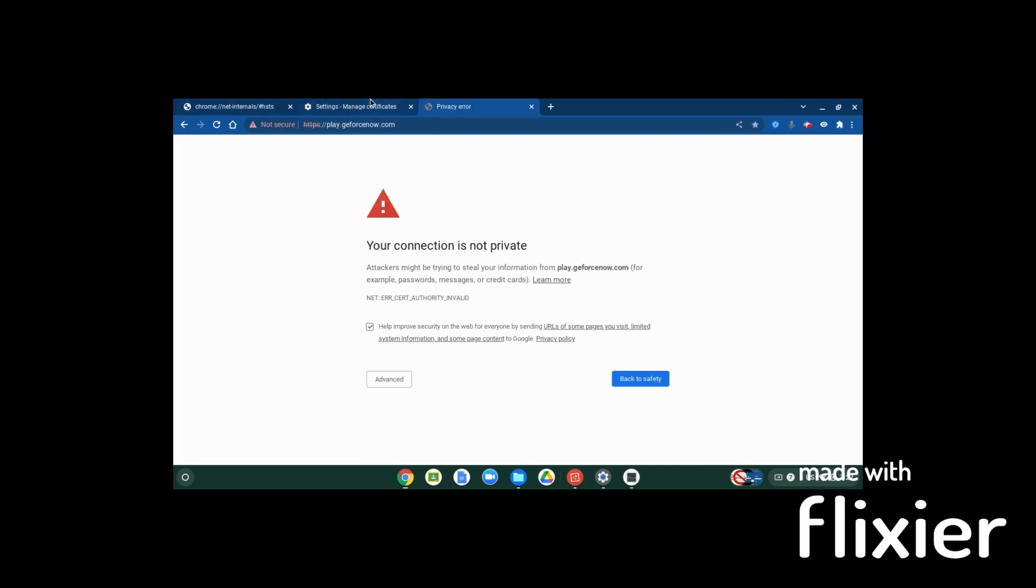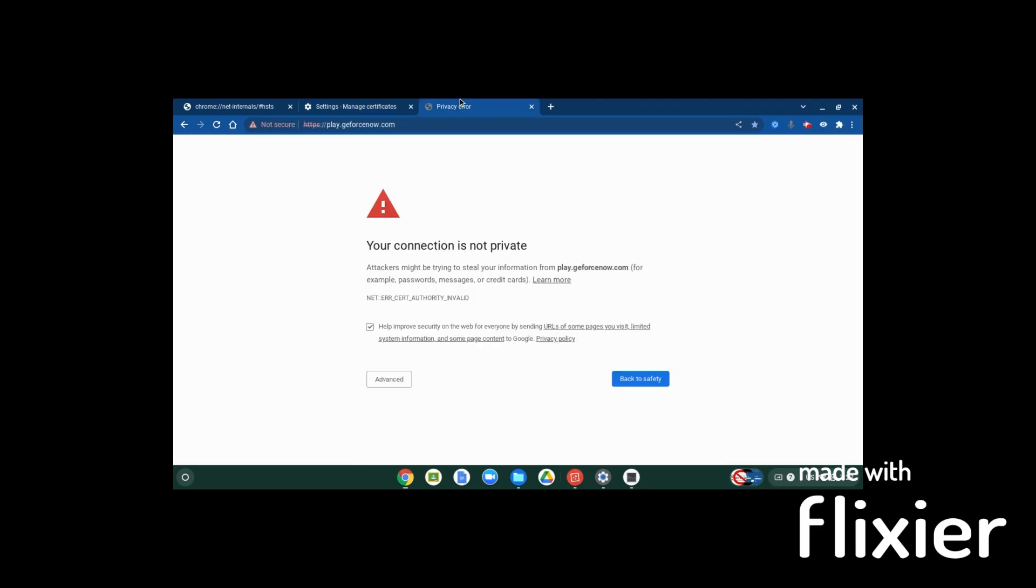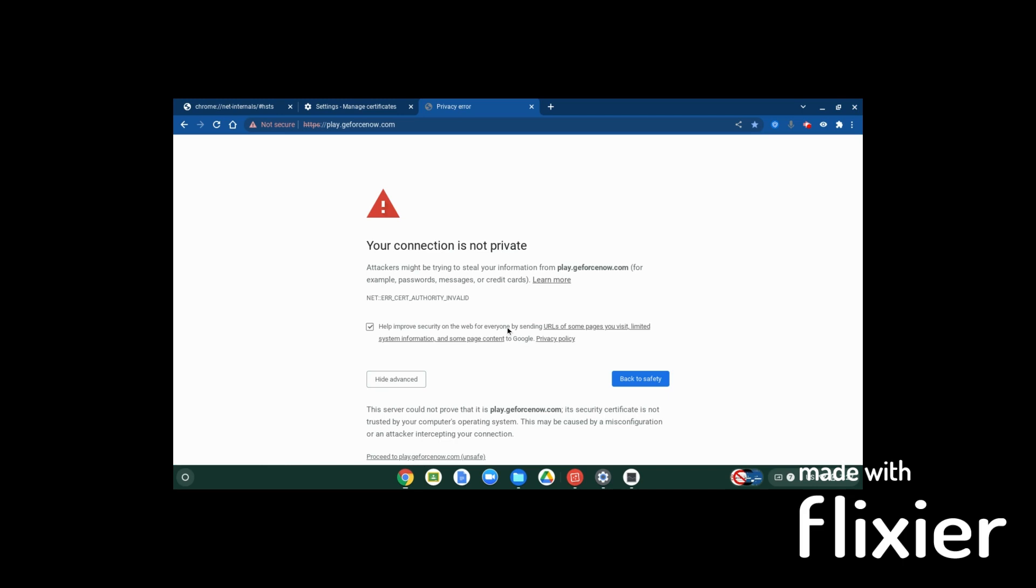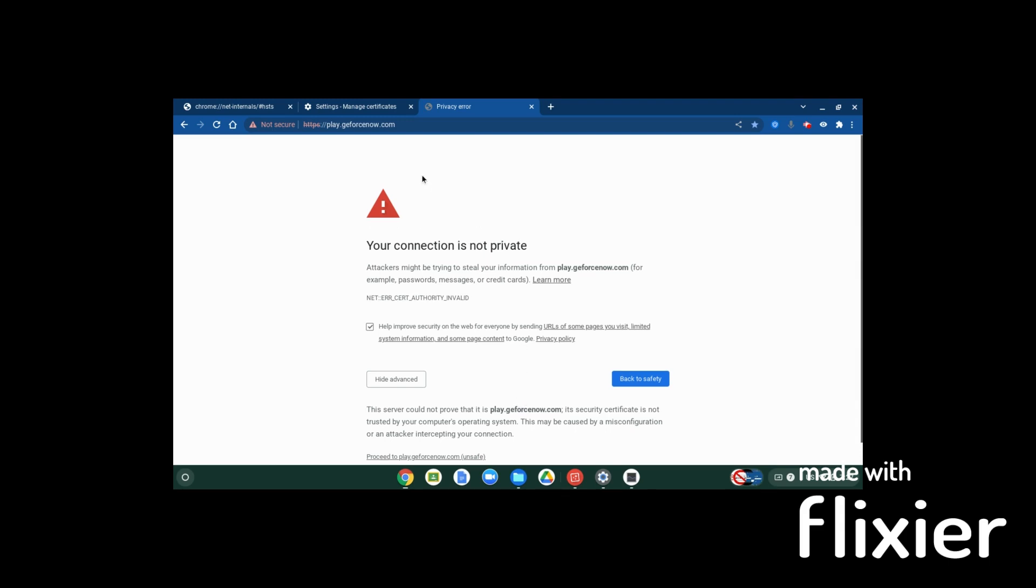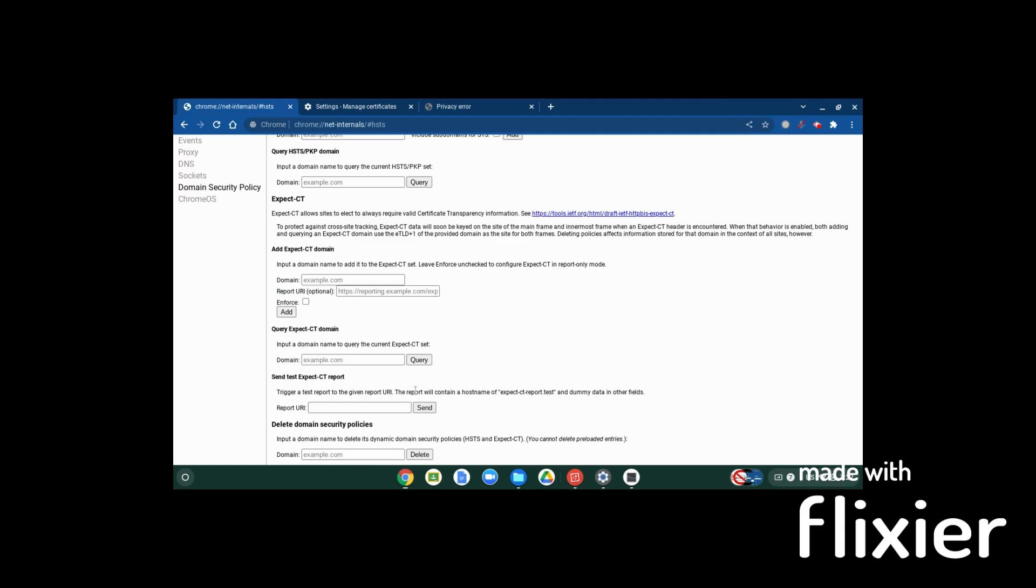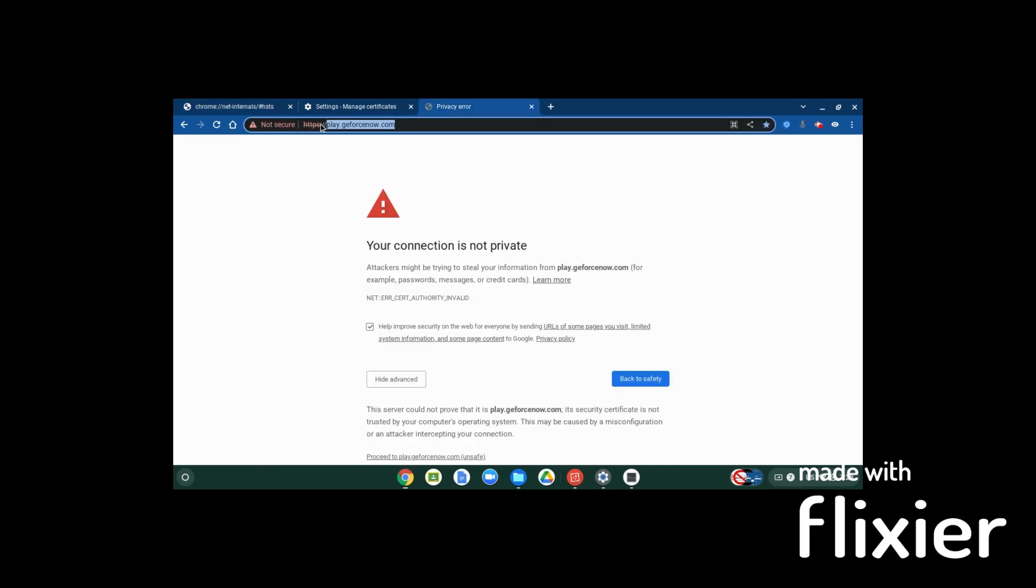Because play.geforcenow.com runs on the same certificates as securely, it won't work. Usually you can press down here and proceed, but for most of you it won't let you proceed. This is because it's HSTS. The only way to get rid of this and be able to proceed unsafely is to copy this, go to delete domain security policies, and paste that in there and press delete on the net internals page.